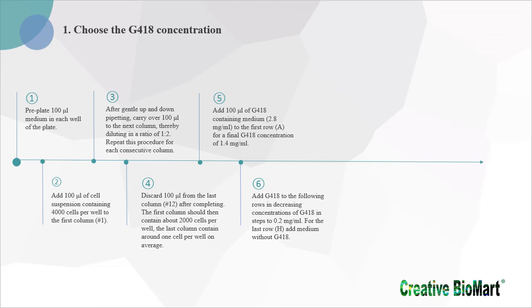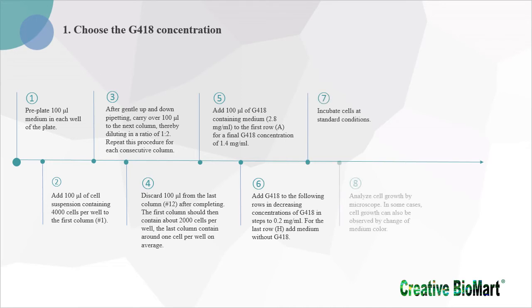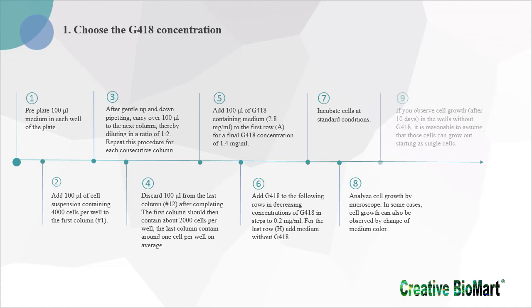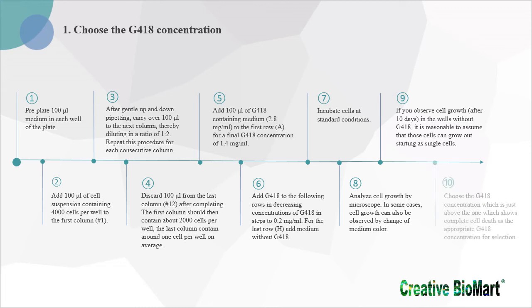7. Incubate cells at standard conditions. 8. Analyze cell growth by microscope. 9. If you observe cell growth in the wells without G418, it is reasonable to assume that those cells can grow out starting as single cells. 10. Choose the G418 concentration which is just above the one which shows complete cell death.